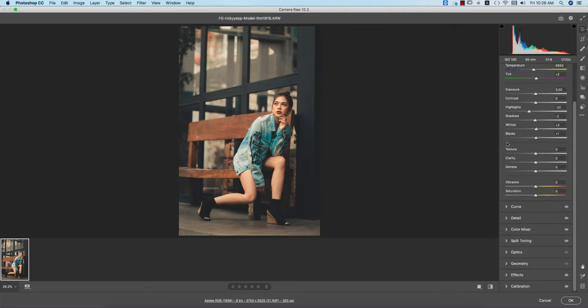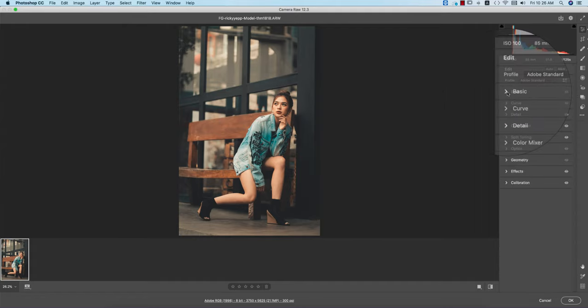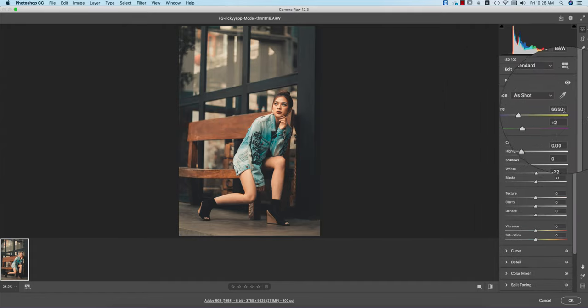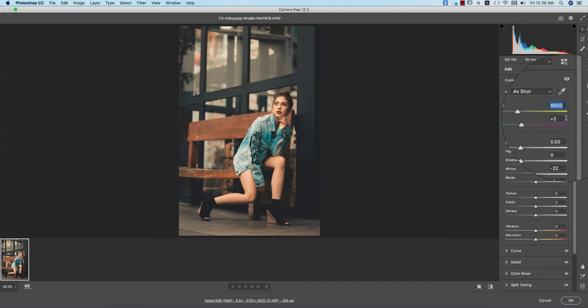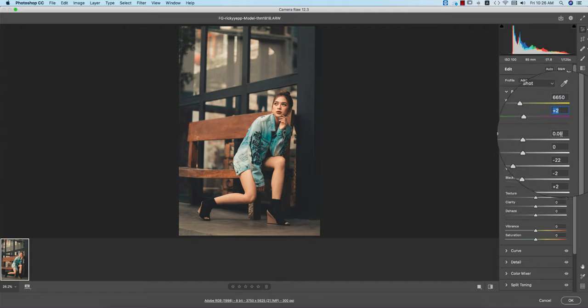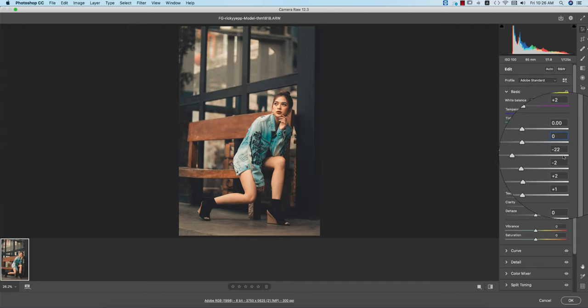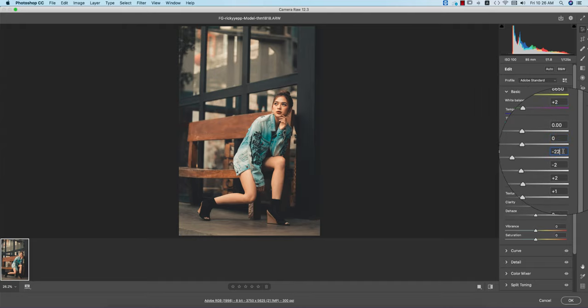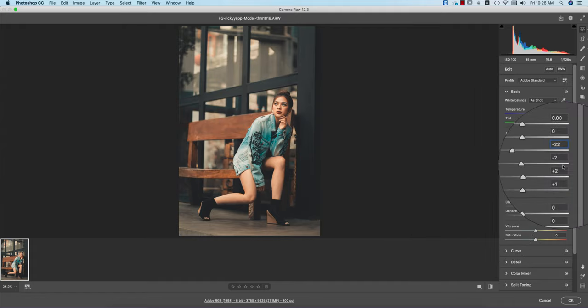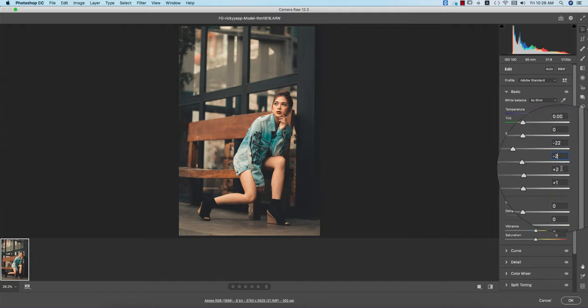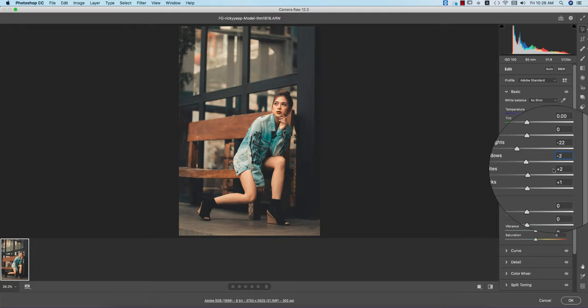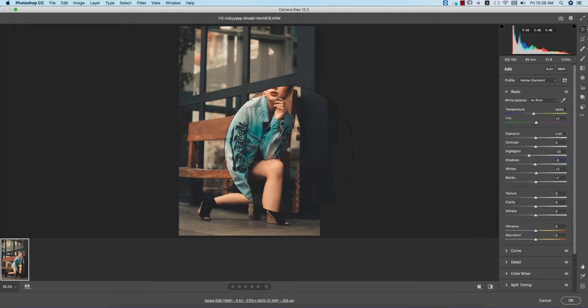Let's see the basic settings I made for this preset. In the basic panel, temperature is 6500, tint is plus 2, exposure is 0, contrast is 0, and highlight is minus 22 - that's why you're getting some little bit of down tone. Shadow is minus 2. You can increase the shadow as you wish but maintain the same tone.